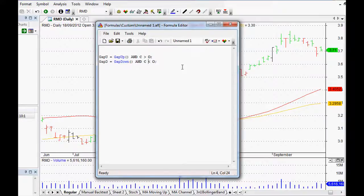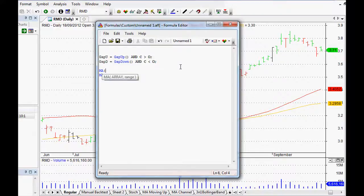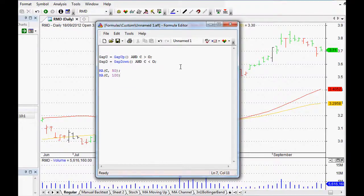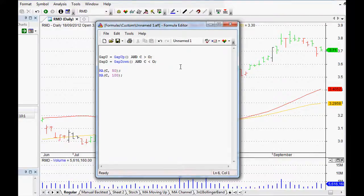We'll really quickly set up our two moving averages as well. The first one, what did we say it was? A close, closing price of the last 50 days. And the second one was a closing price of the last 100 days.